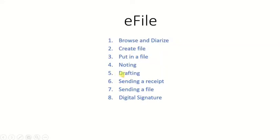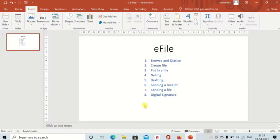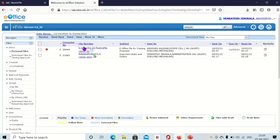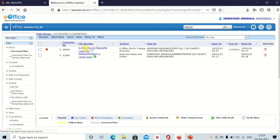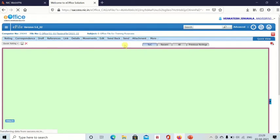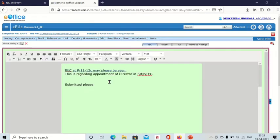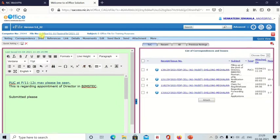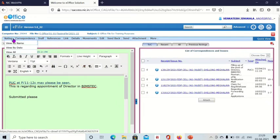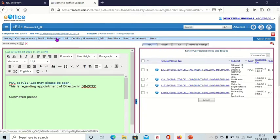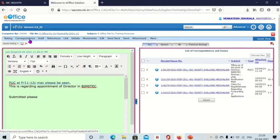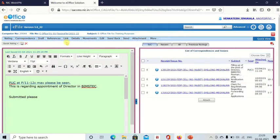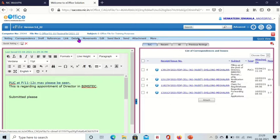Now we will see drafting or how to create a draft. Open any file. This is the file, and from here you can see these options above: noting, correspondence, draft, references, link, details, movement. There are many options here. You can see draft.